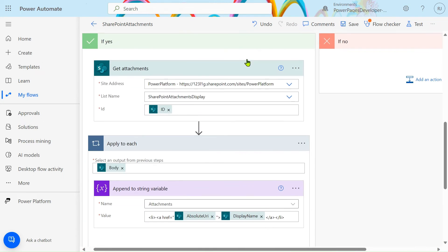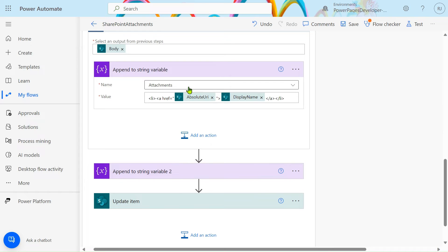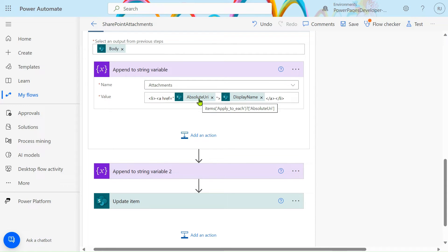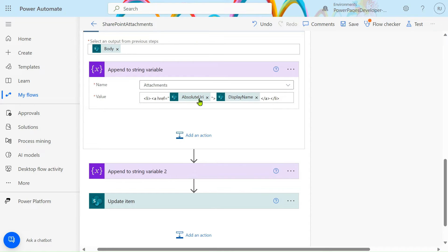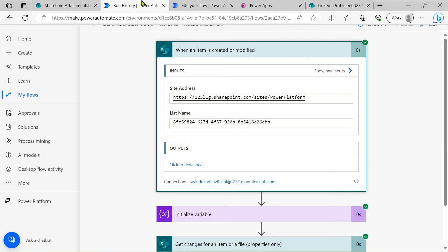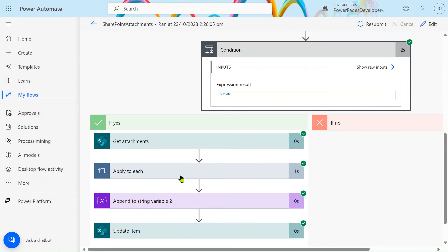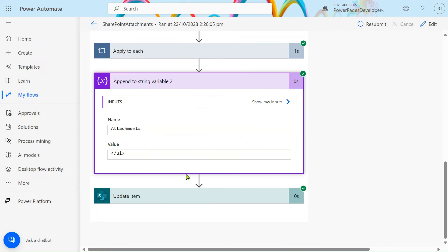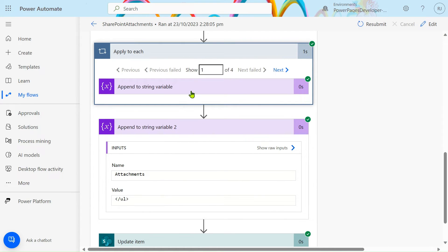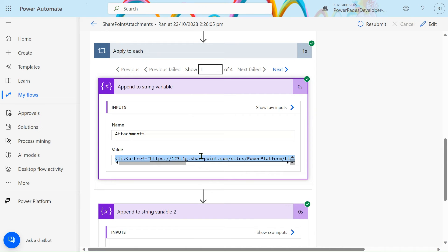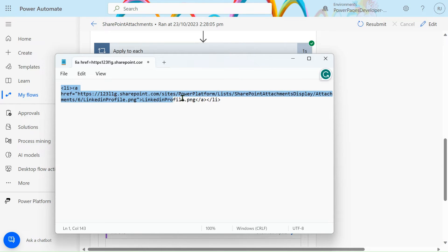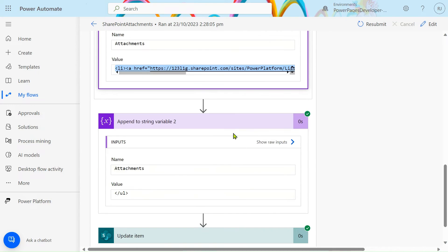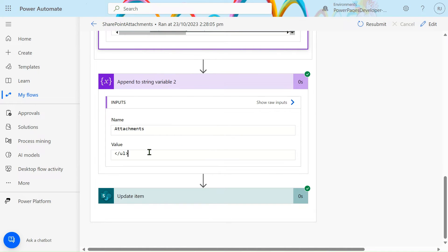Inside the loop, use 'Append to string variable' with the same variable name 'attachment'. Set the value to an `<li>` tag with an `<a href>` using the absolute URL of the attachment, and use the display name as the link text. You'll get an output like this. We use this to navigate from one page to another. After the loop, append the closing `</ul>` tag.